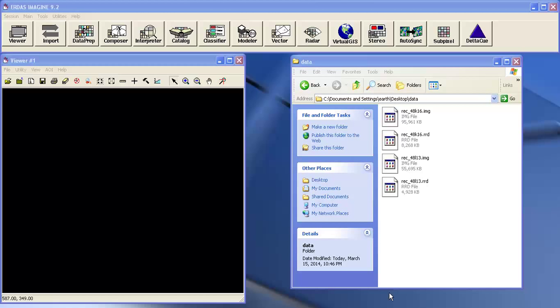Today I'm going to teach you mosaic using RAS Imagine. These are the two images I'm going to mosaic.